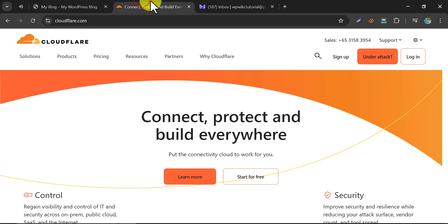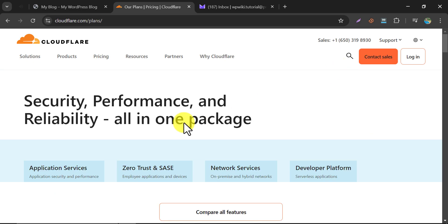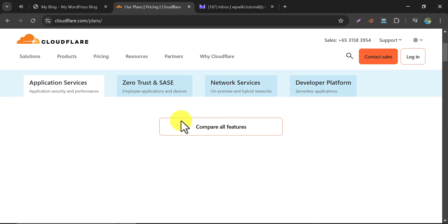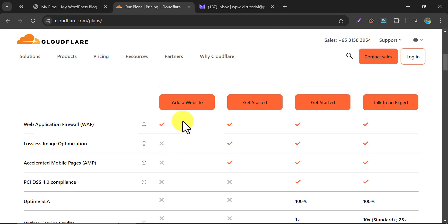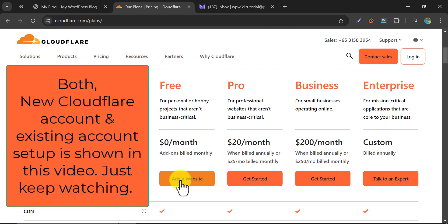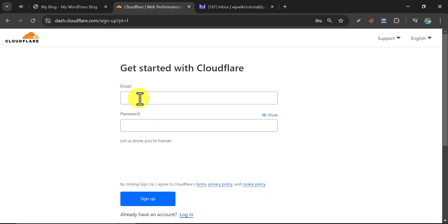At first, we need an account in Cloudflare. If you don't have an existing account, then click on Sign Up. It will redirect to this page. This time we will use the free plan to add your WordPress website. Just create an account.